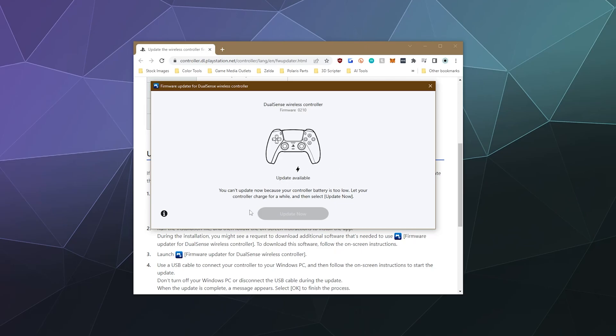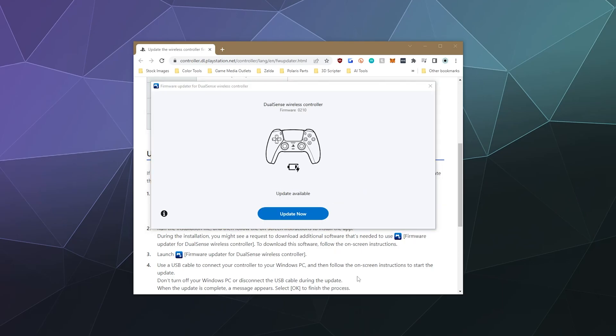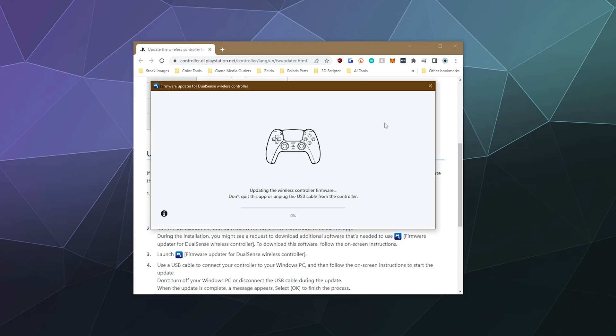My controller was a little low on battery, so I had to wait about 15 minutes for it to charge. But other than that, this whole process probably took less than five minutes to complete. Once it was charged, I hit the big blue button to update my firmware.